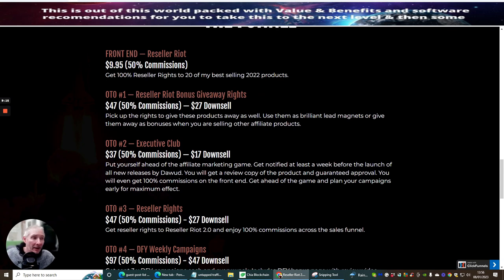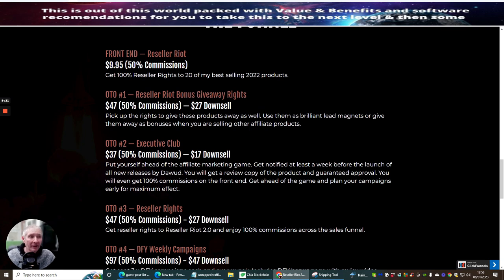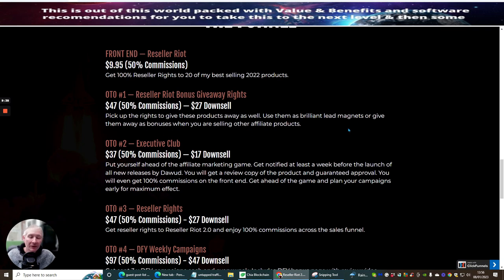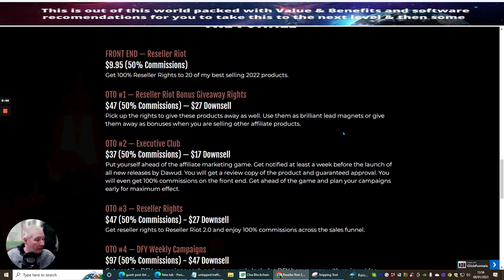The OT01 which is Reseller Right Bonus Giveaway Rights. This is cool because if you haven't got any bonuses, you have now. If you go for this upsell, he's going to give you permission to use Reseller Right Bonus Giveaway Rights. Pick up the rights to give these products away as well, use them as brilliant lead magnets or give them away as bonuses when you are selling other affiliate products. You're giving great value to people and people are going to buy from you again.